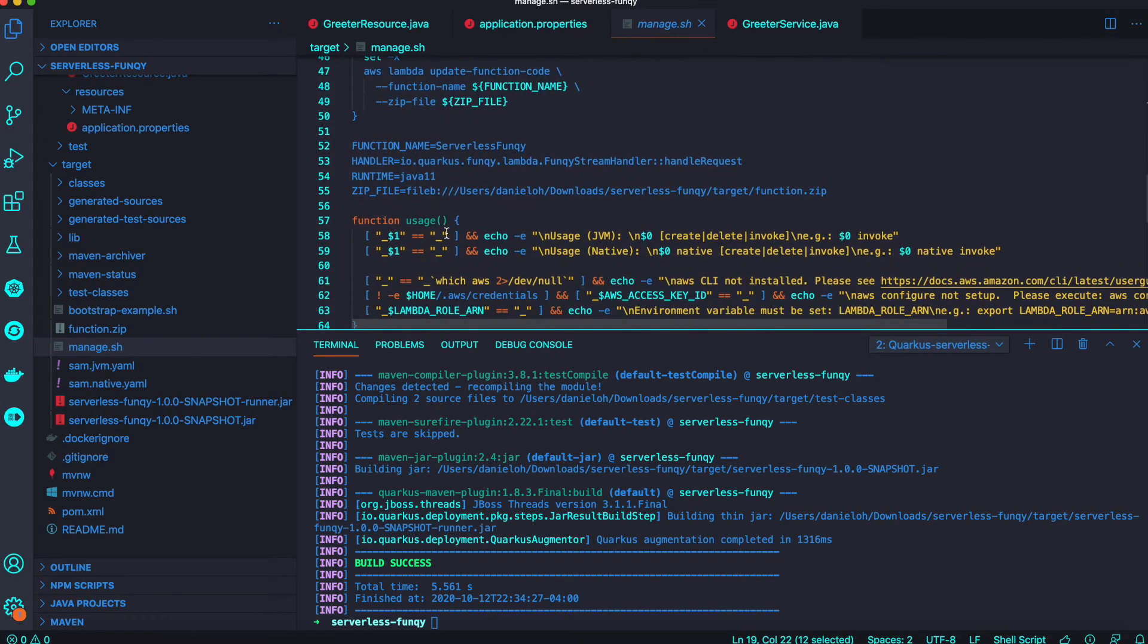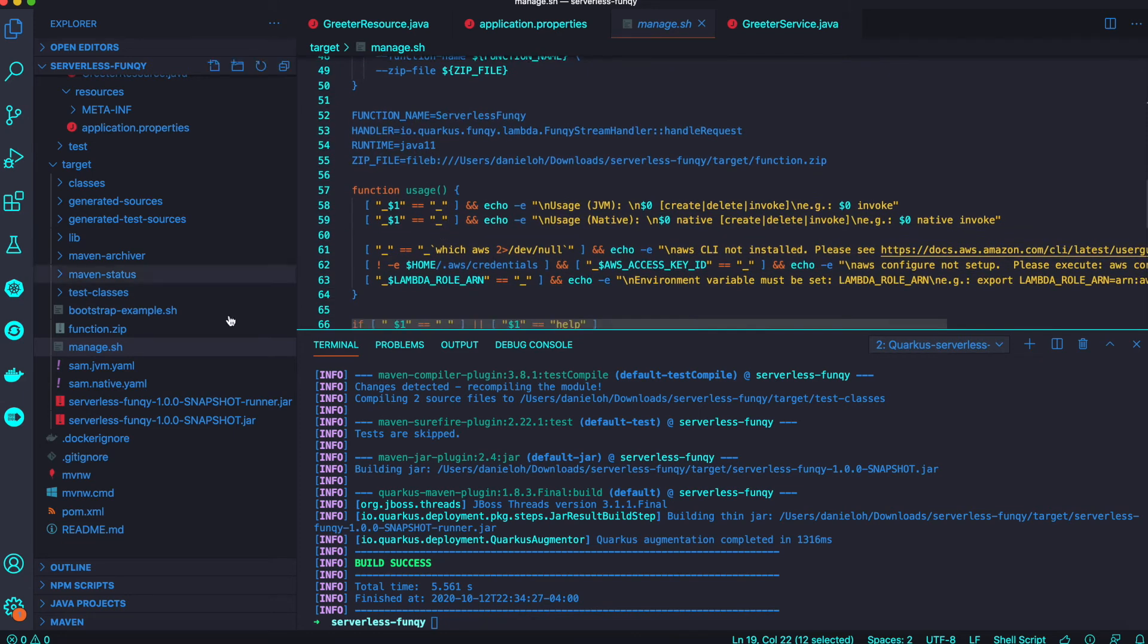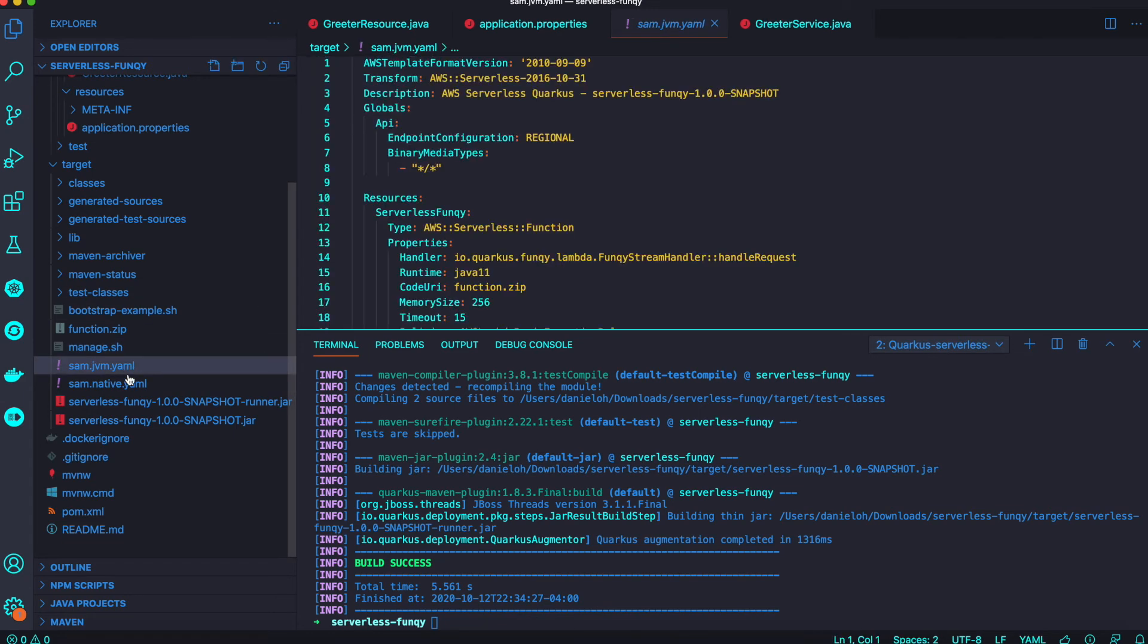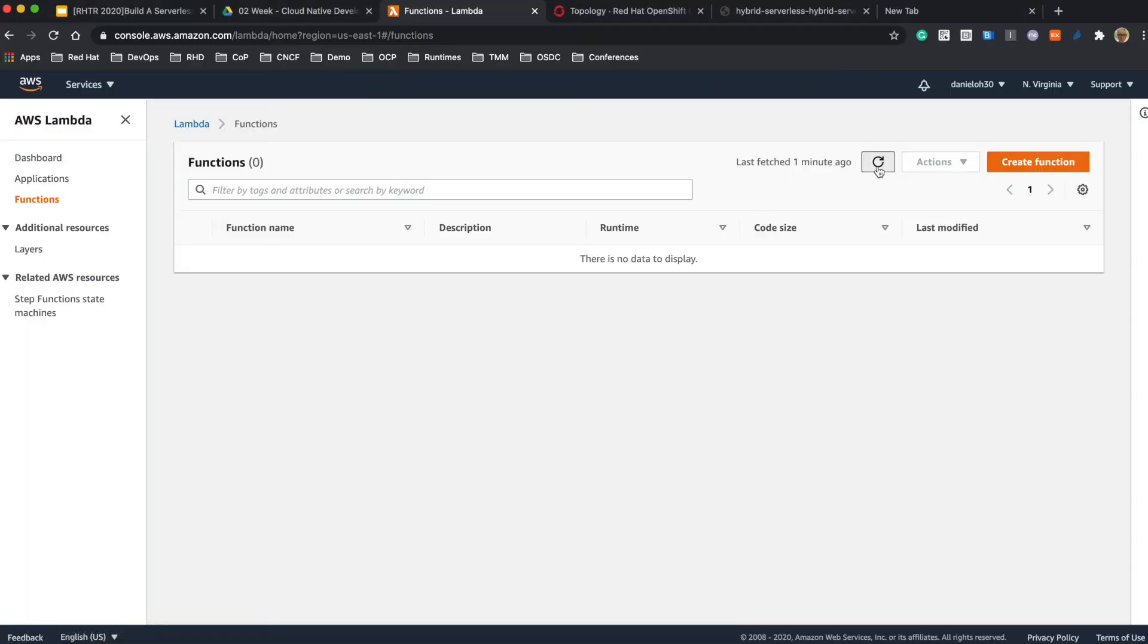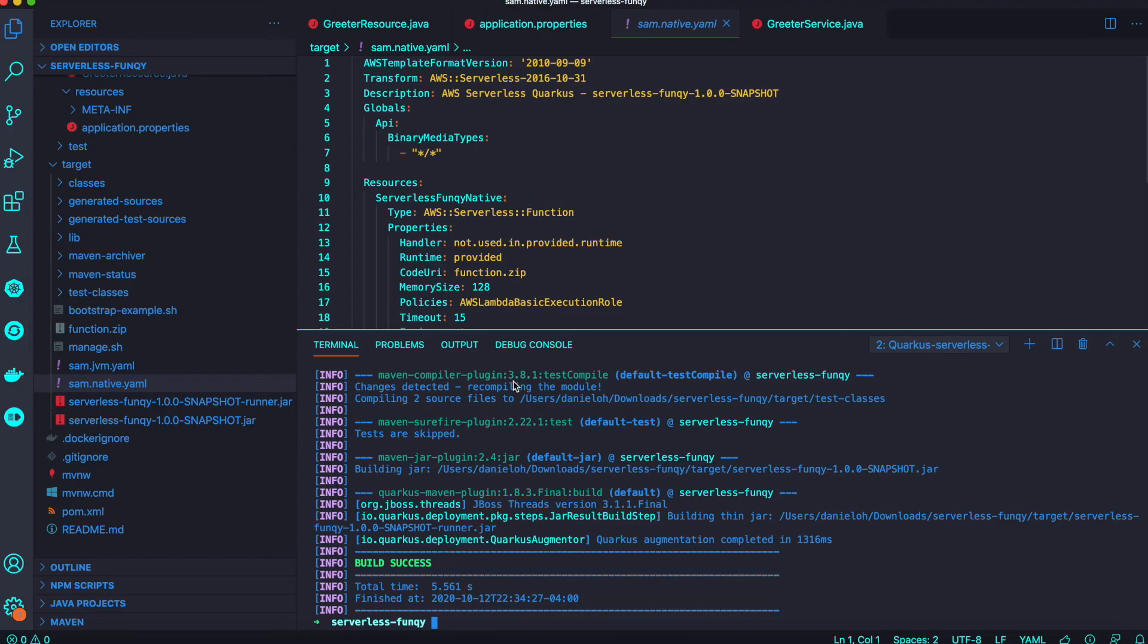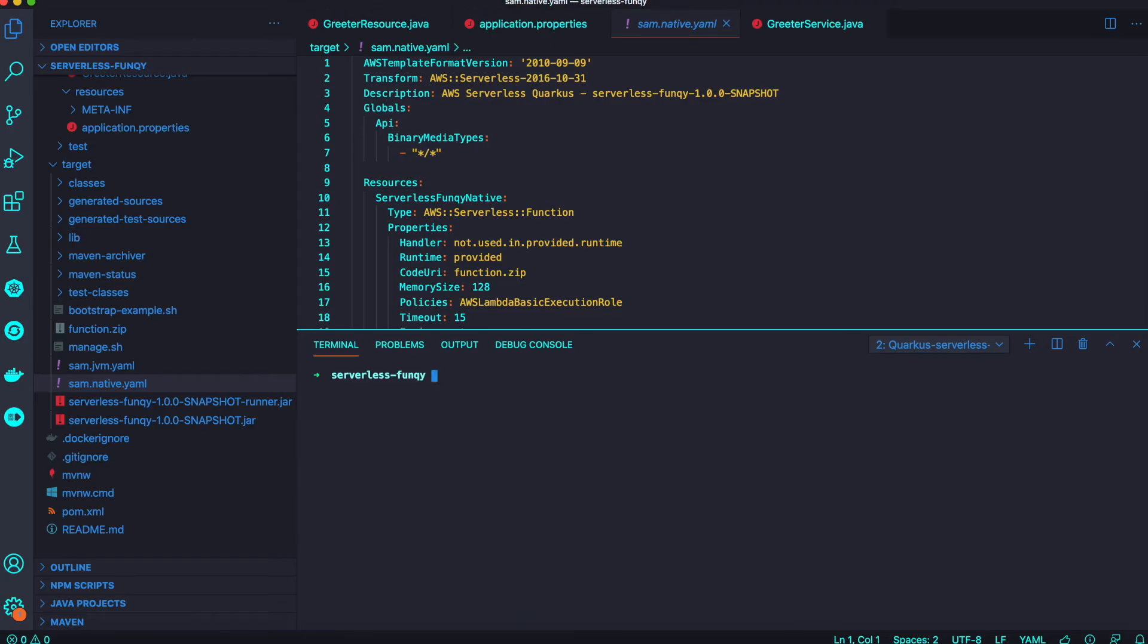The manage.sh bash file shows how to create, delete and update your function on Amazon Lambda. And there's also a YAML file for local testing for Amazon deployment.